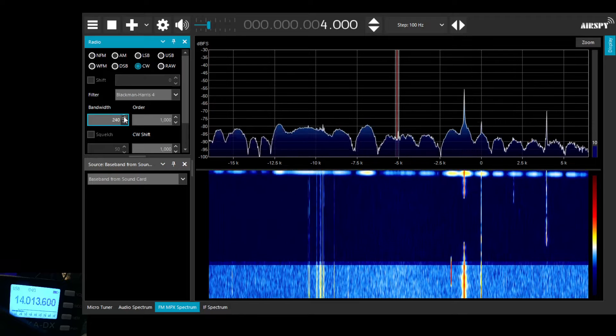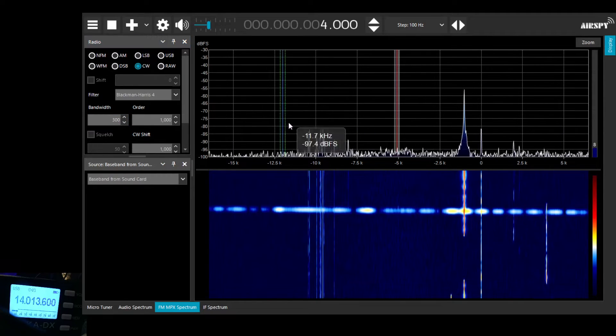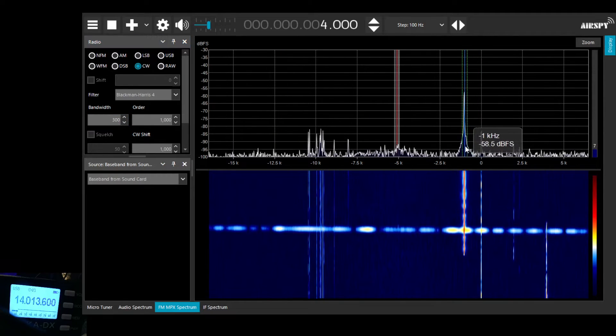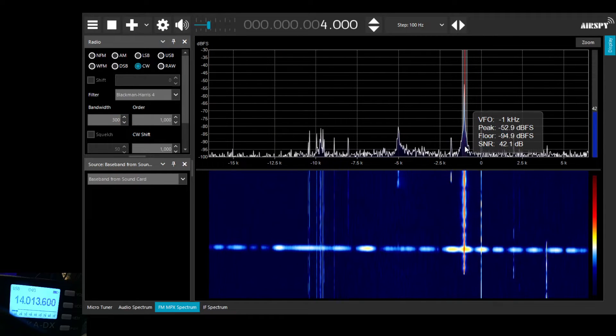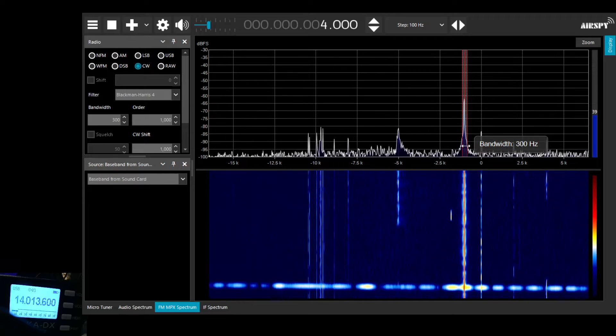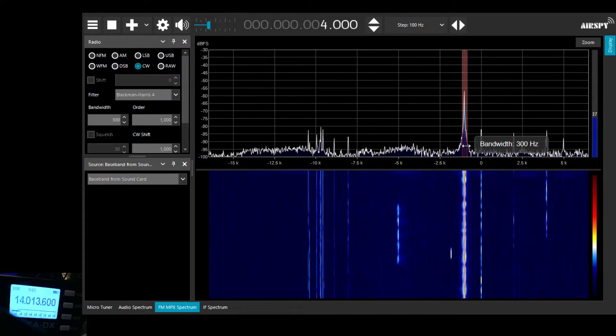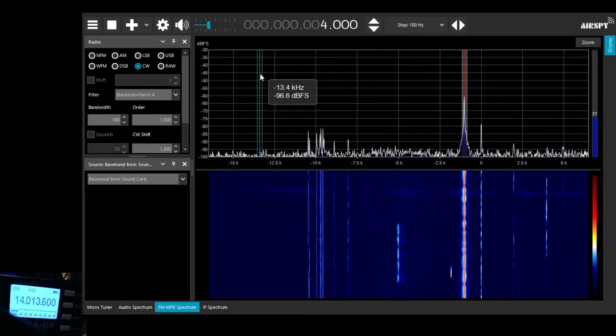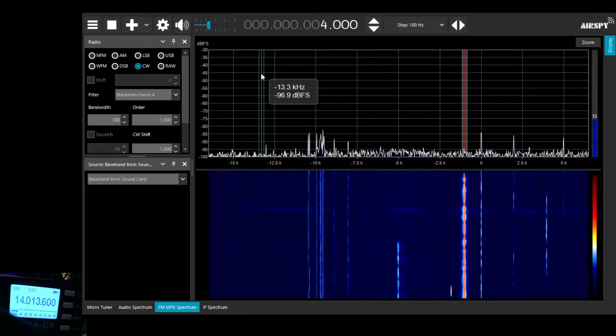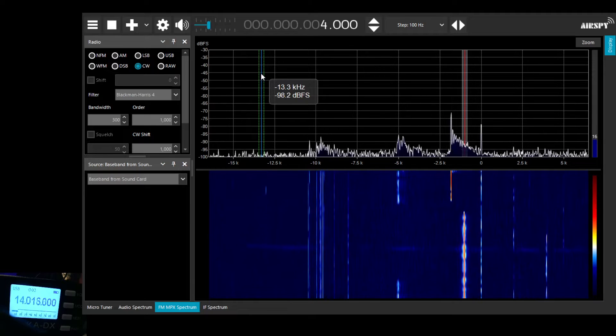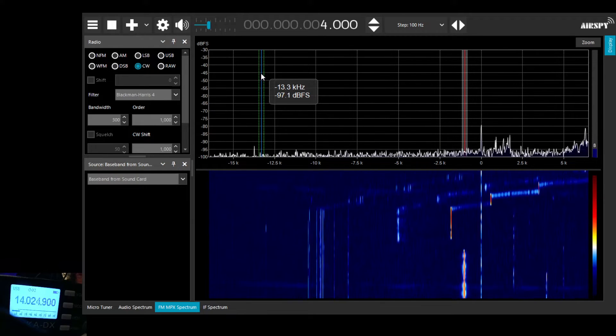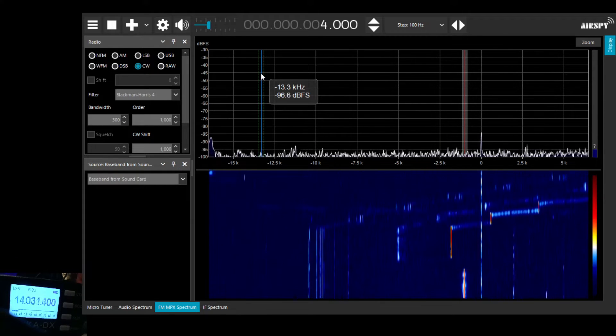We can change the filter. We're widening out here to a 300Hz filter. Makes it a little bit easier to tune. We can see the other CW signals within the spectrum.